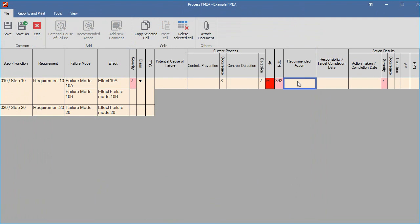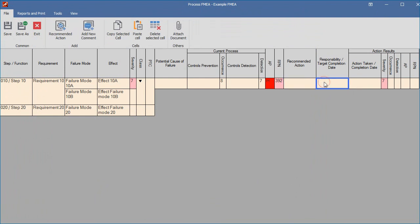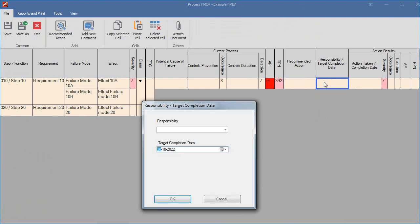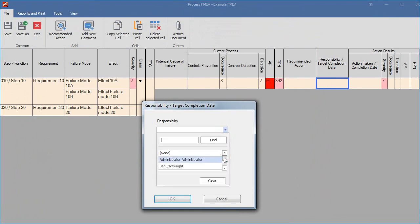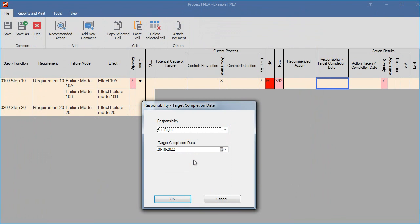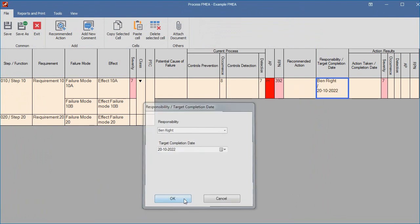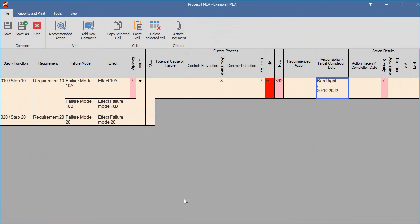If you double-click on a Responsibility and Target Completion Date cell, two fields appear. You can select the person responsible from the drop-down list and pick the target completion date from the calendar. A new action will be automatically added to the action list.